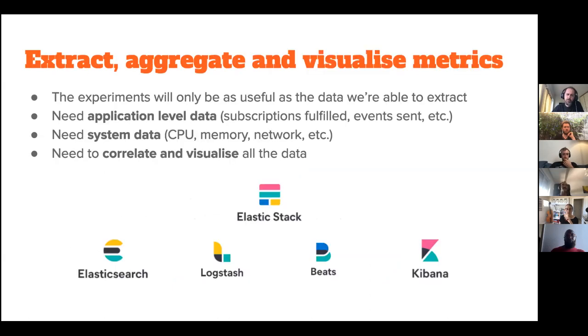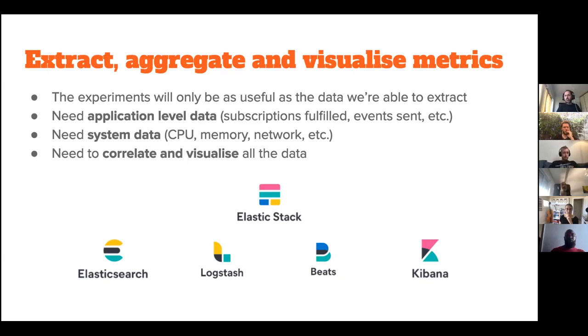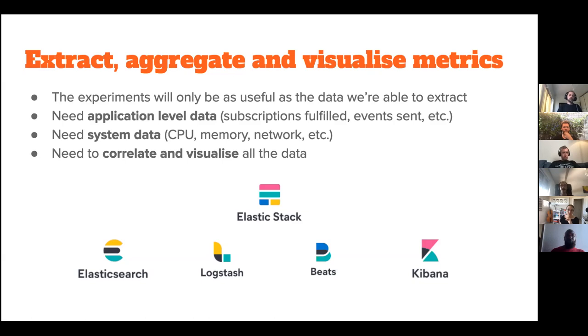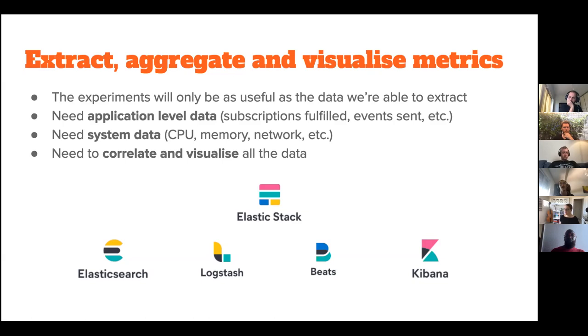And with reproducibility out of the way, we also took another one of our goals out of the way, which is essentially the ability to easily scale our testbed to a large network and that can be achieved through Kubernetes. The next step is, and this is all, the point of this is to extract data and our tests would only be as good as the data that we were able to extract. Because of it, we needed something that was able to provide us with application level data. So specifically about Pulsarcast, we wanted to know how many subscriptions had been fulfilled, how many events have been sent, all of that information. And we wanted to know system data, so CPU, memory, network usage. And finally, we wanted to correlate said data and visualize it.